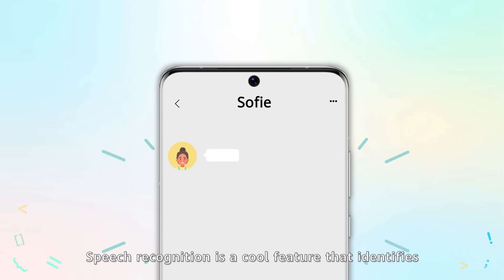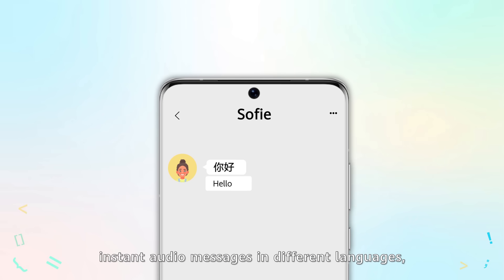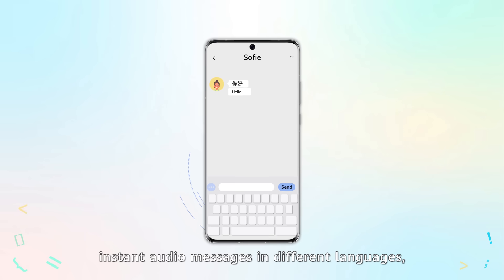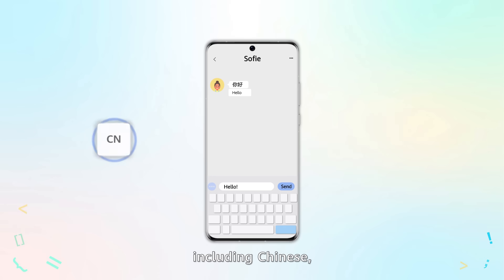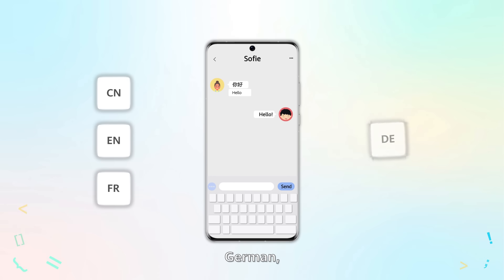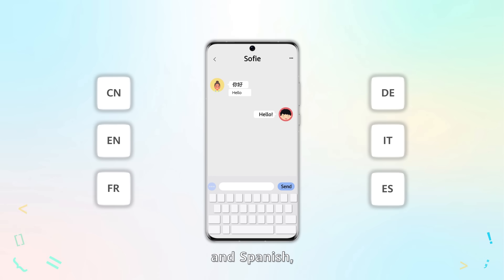Speech recognition is a cool feature that identifies instant audio messages in different languages, including Chinese, English, French, German, Italian, and Spanish.